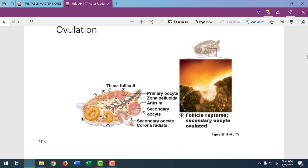Some women experience morning sickness because there's a vomiting center in the hypothalamus that is constantly sampling the blood for foreign substances.